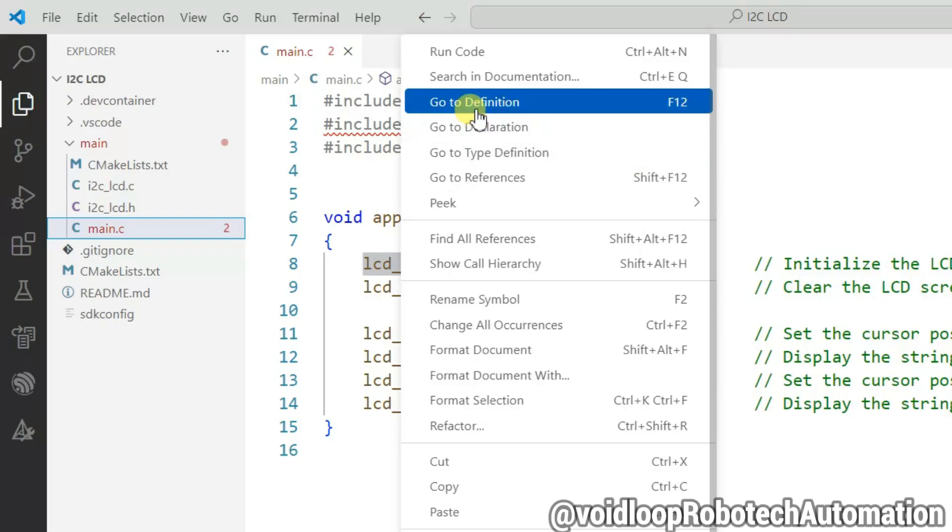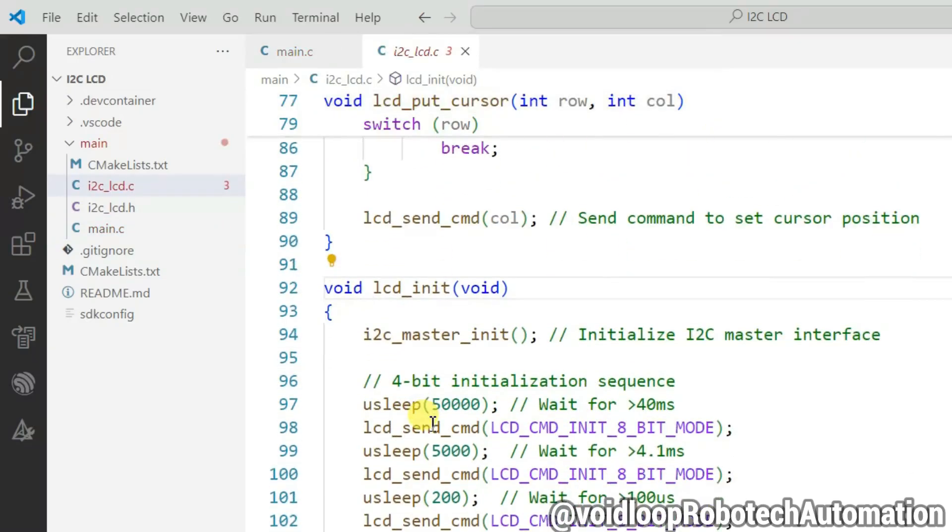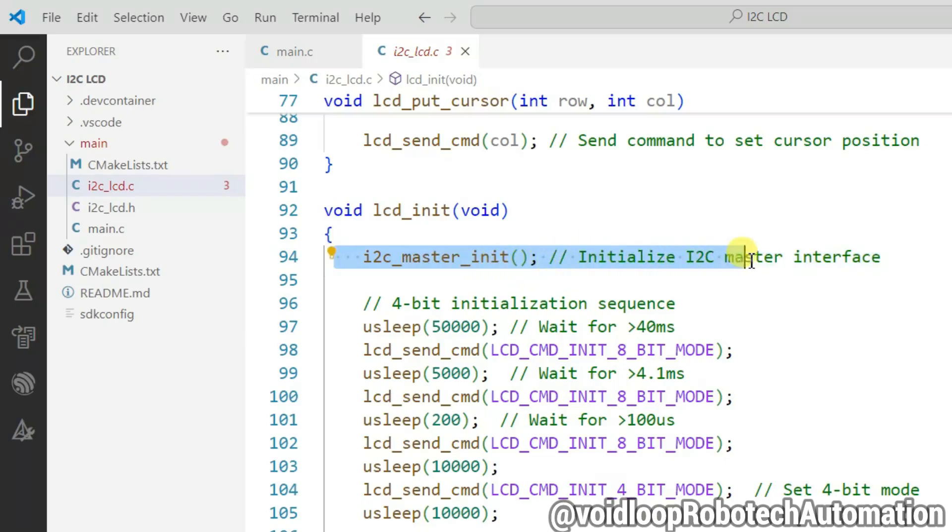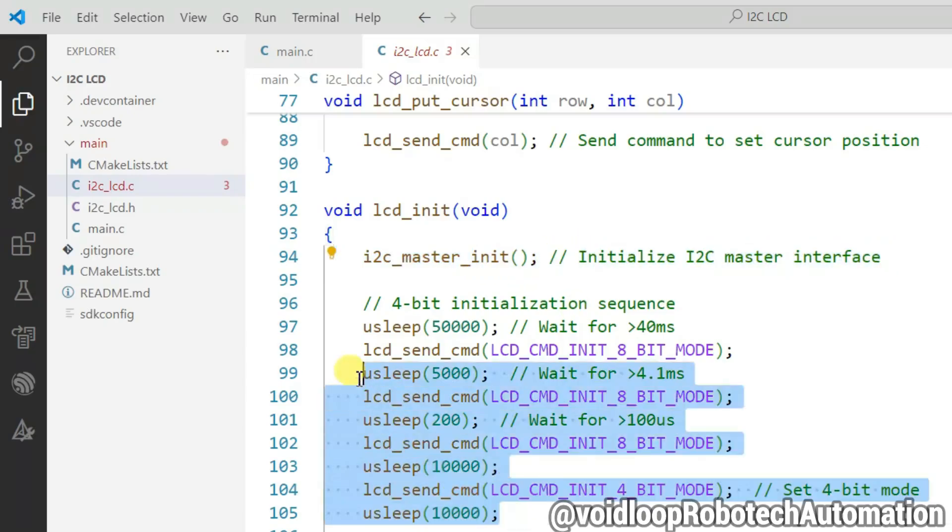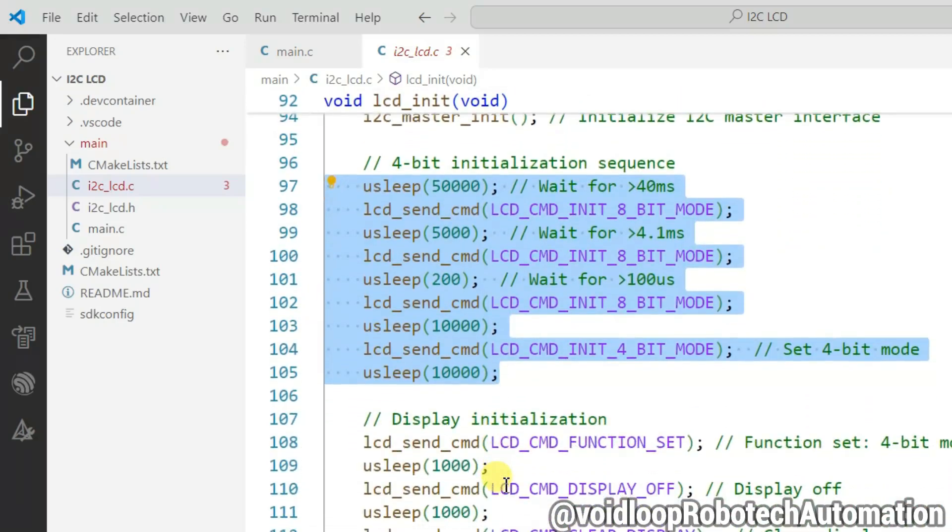Okay, this function initializes the I2C as master mode. And these lines are LCD commands with proper delay and sequence to initialize the 4-bit data mode.